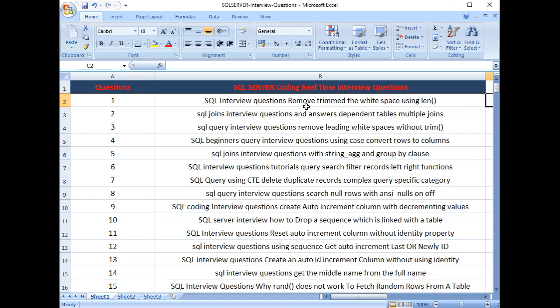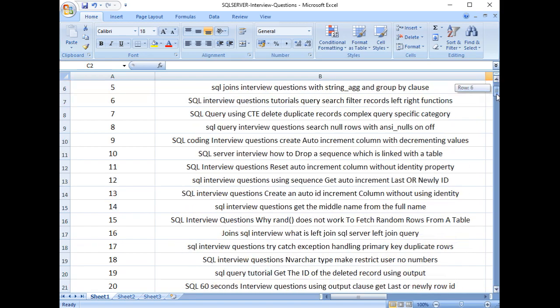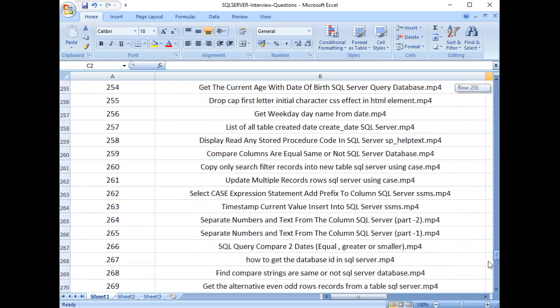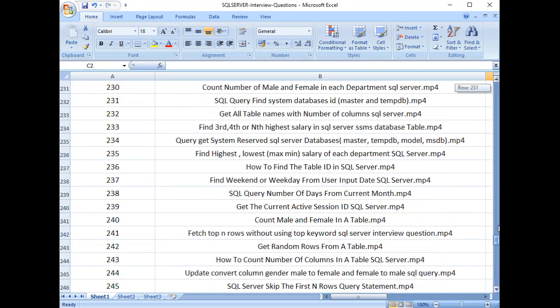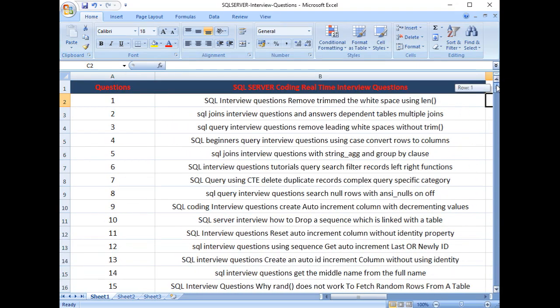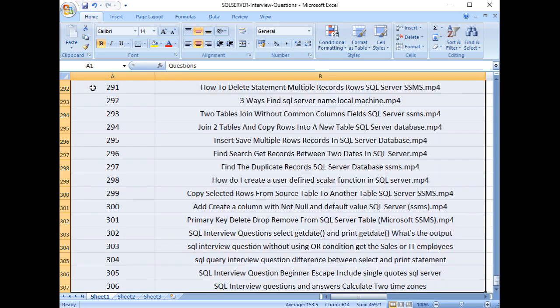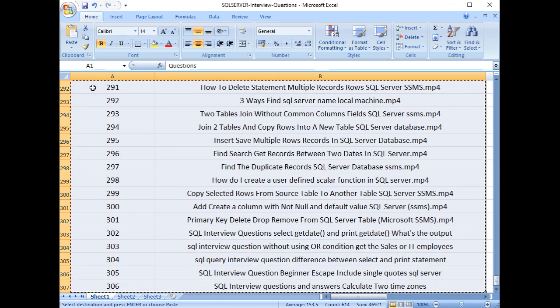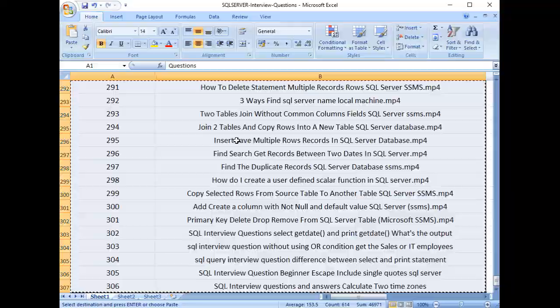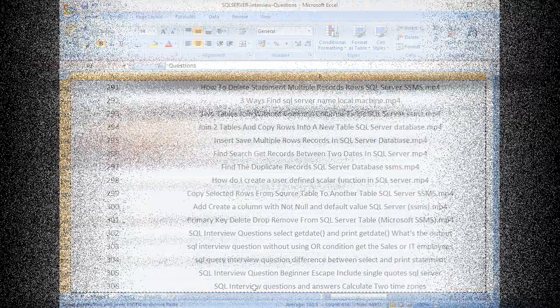And these are the SQL coding real-time interview questions to get all my joint members of my channel. So let's copy these all. Control A and Control C. After I copy it, let's switch over to my channel.